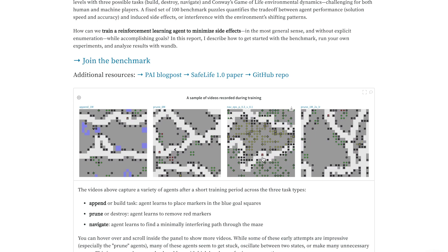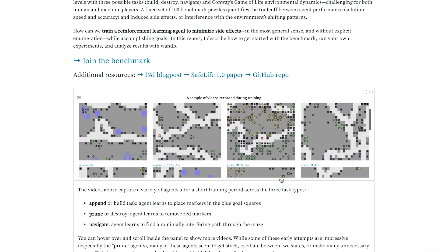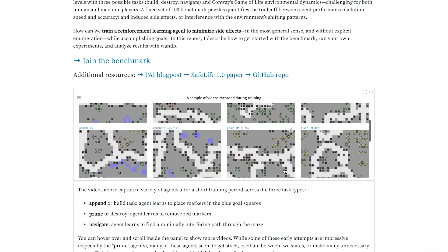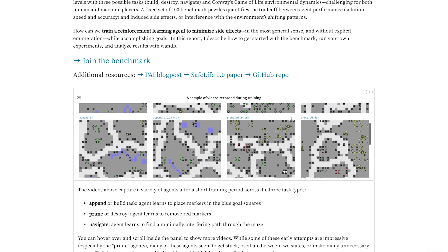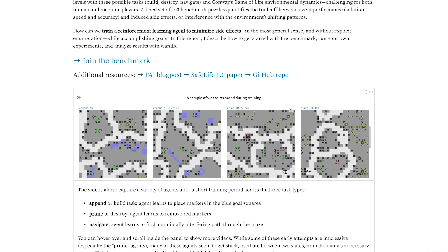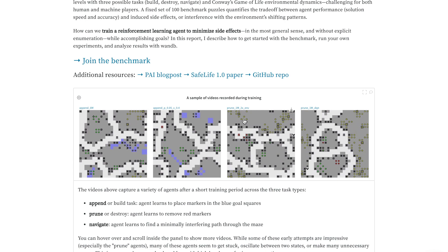While doing all of these tasks, an agent needs to avoid all side effects, which means not changing the environment too much and not disturbing these moving Conway's Game of Life patterns.